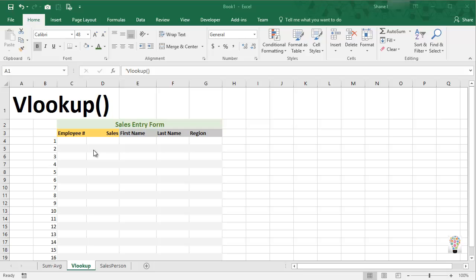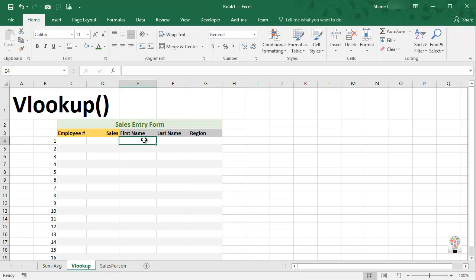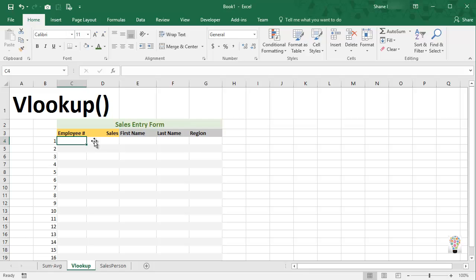First of all, let's pretend that we've been given a task to enter employee number and that employee number's sales, but the report they want us to generate includes their first name, last name, and region, but we've only been given their employee number and their sales numbers.